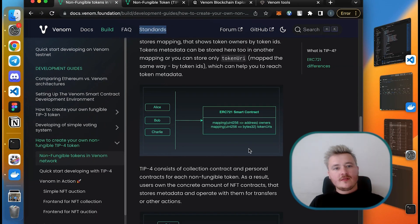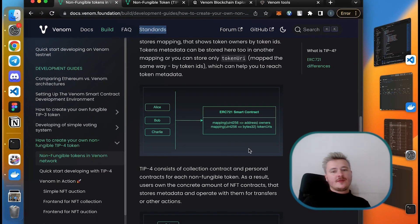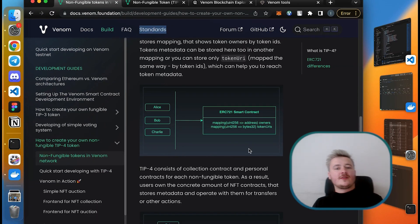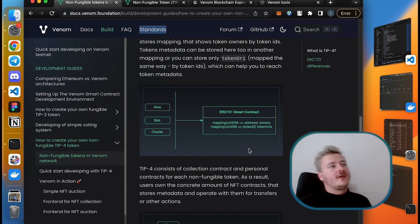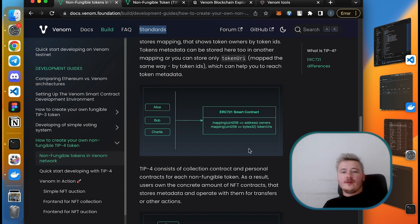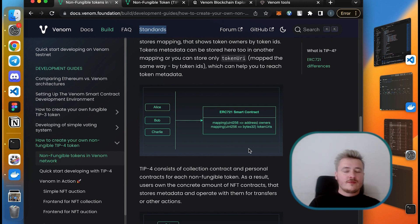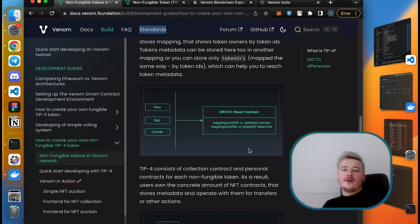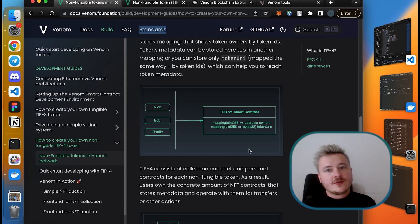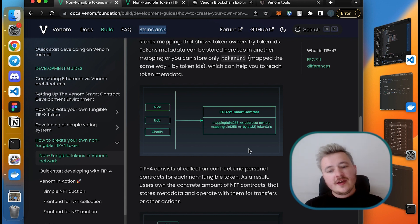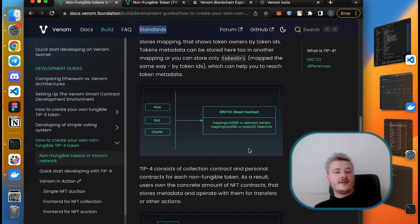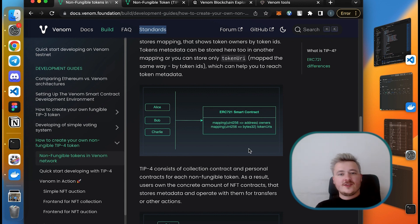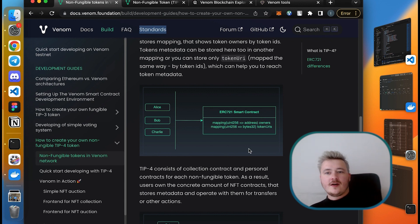Hello again everyone, this is the Venom developer introductory session number five. In the previous session we learned how to create tokens and how to interact with them in your smart contracts and scripts. Today is a highly anticipated session because now we will have some fun with NFTs.